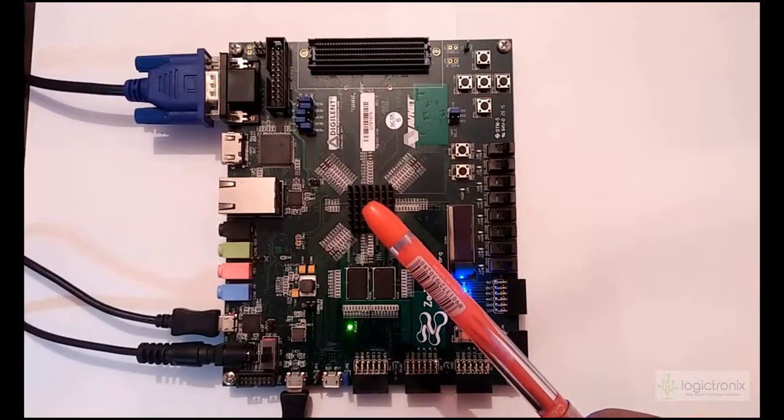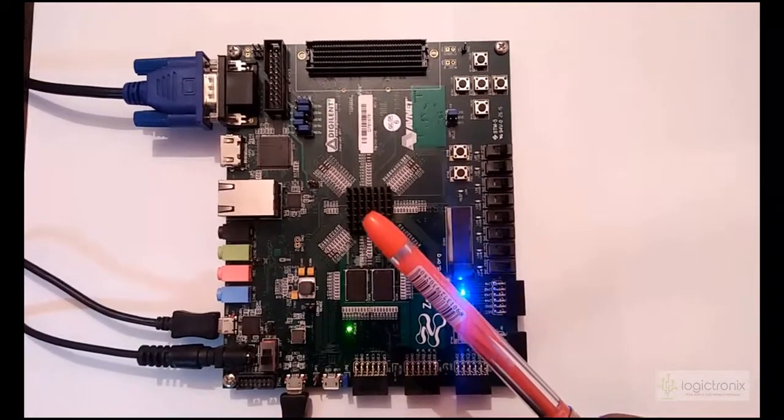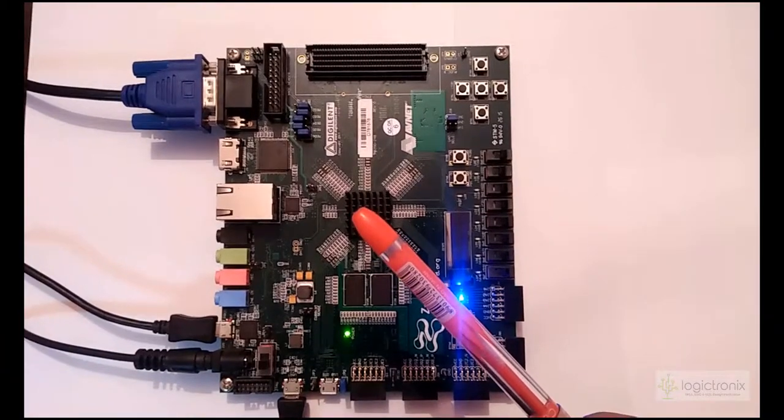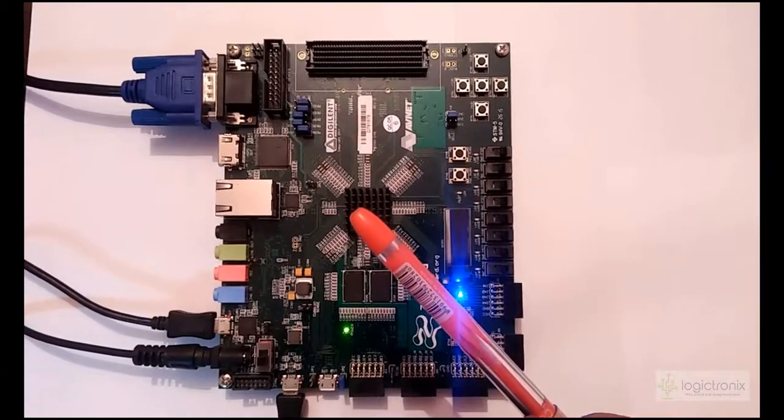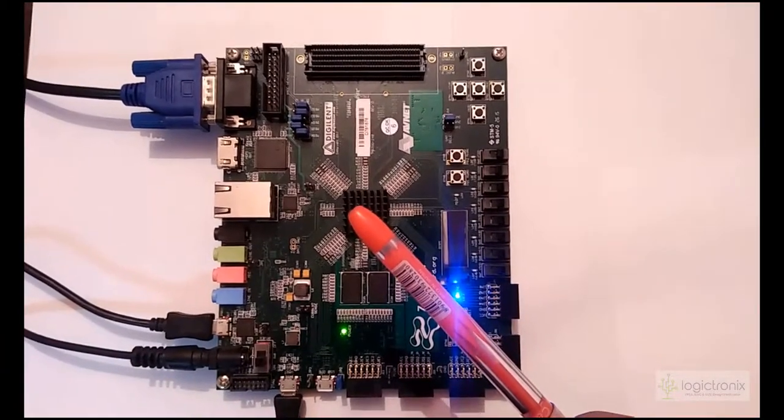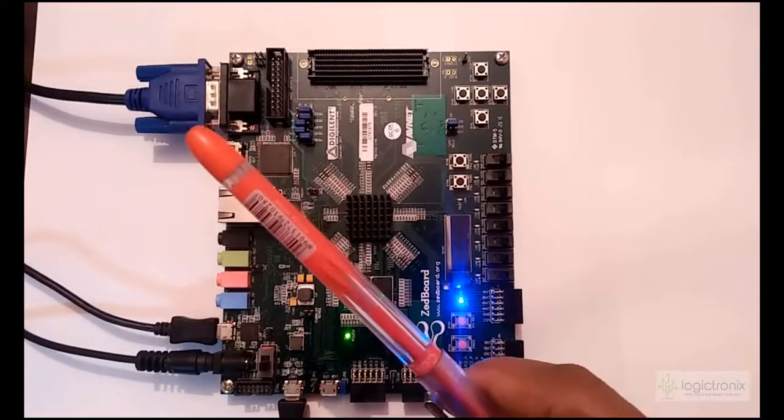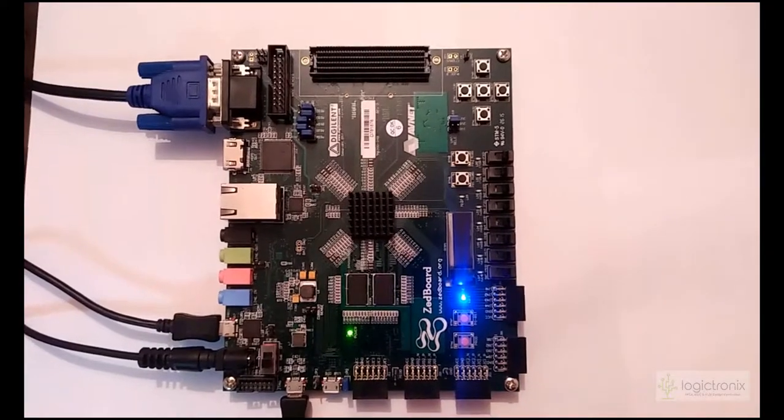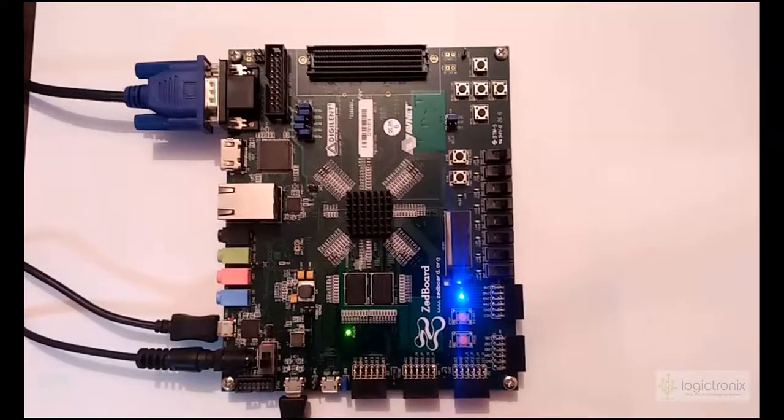So it is displaying or it is transferring the stream of this pattern to this VGA. So let's see the display. So we are now seeing the display monitor and it is showing the test pattern results.